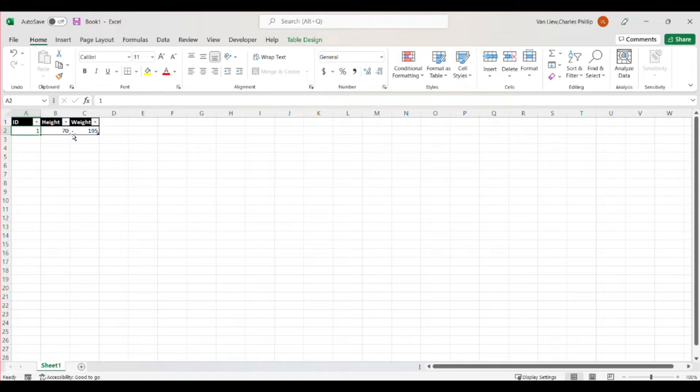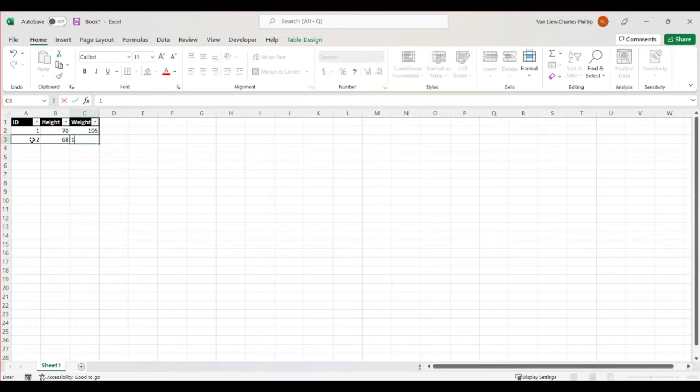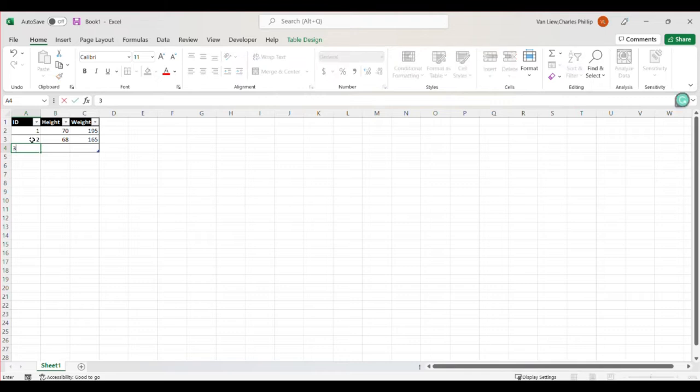So when I come to the end of my table, it's going to start a new set, a new row in my table for the next participant. So this person, person number two, is 68 inches and maybe weighs 165 pounds. And I can continue then to organize this in a data table structure.